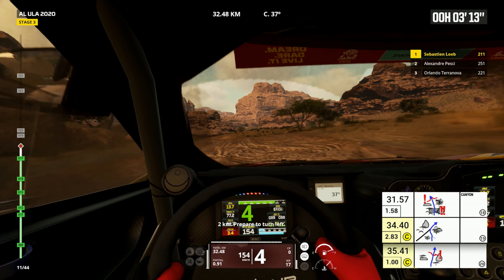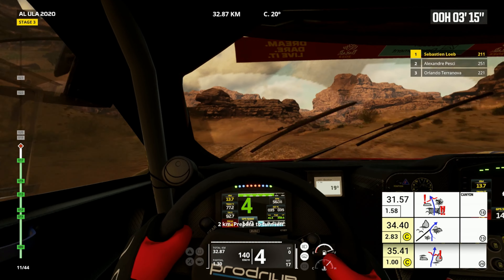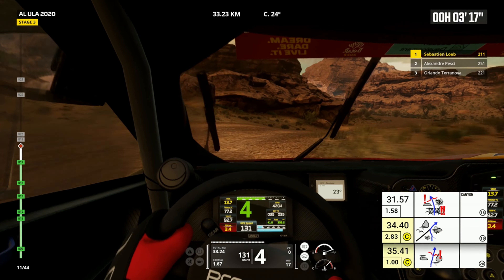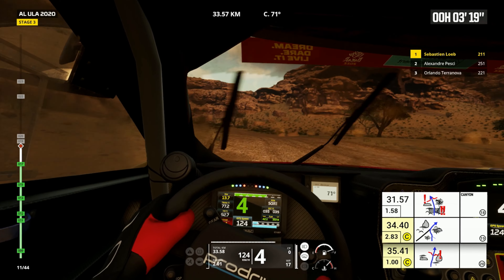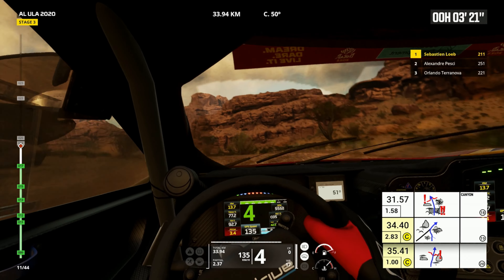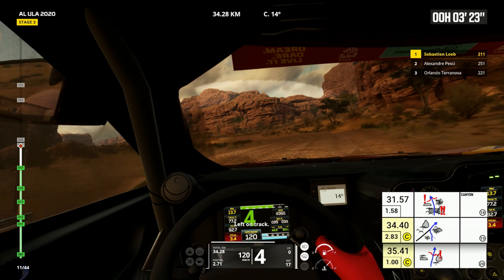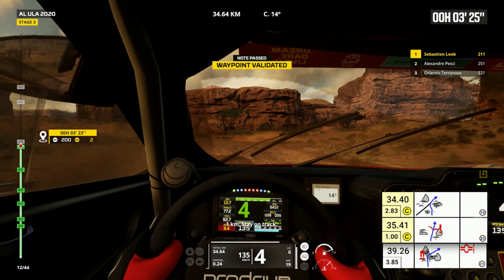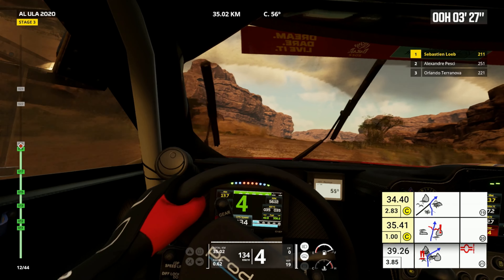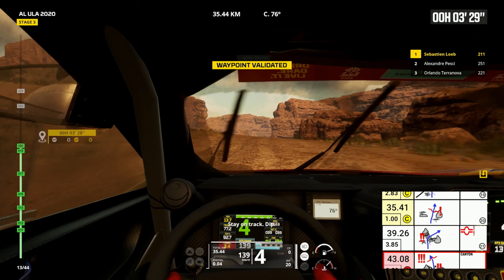Two kilometers, prepare to turn left. Left on track. One kilometer, stay on track. Dip.